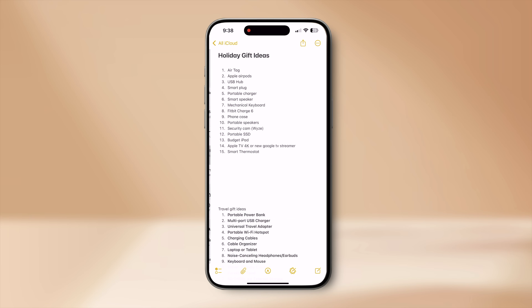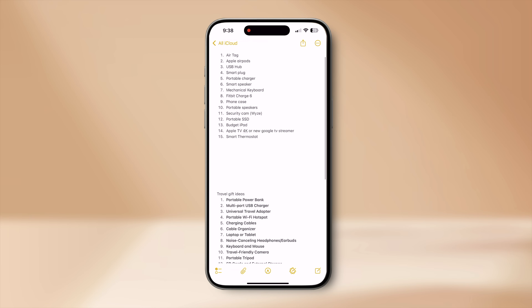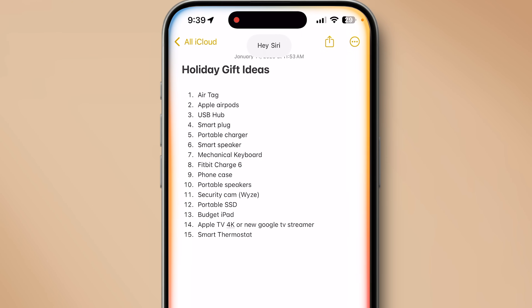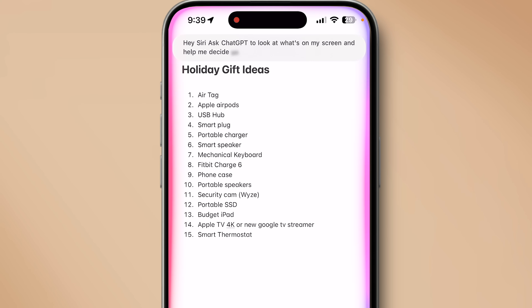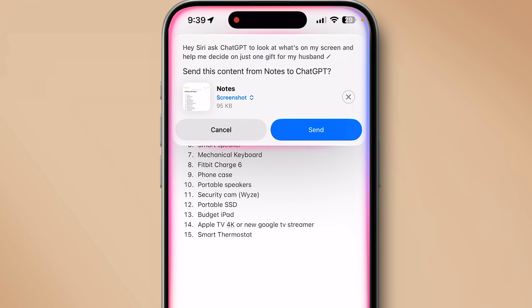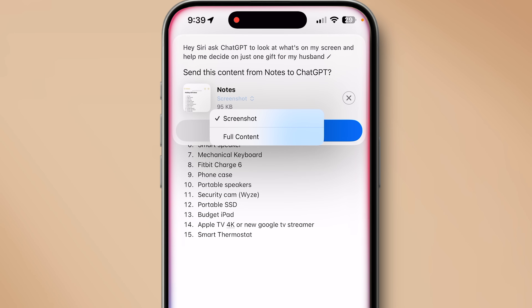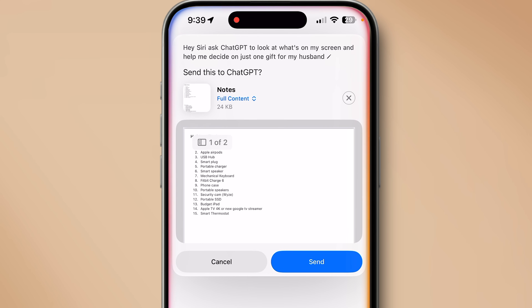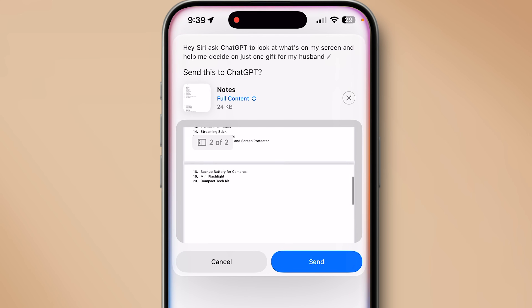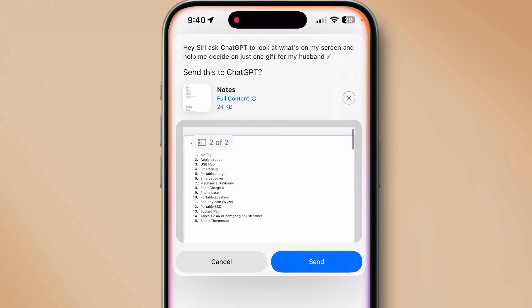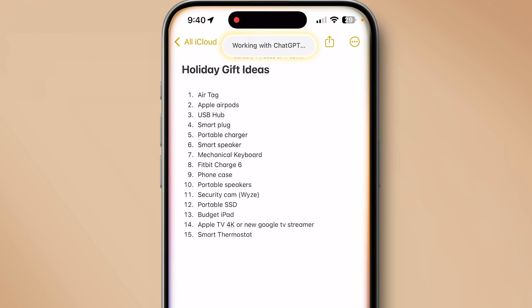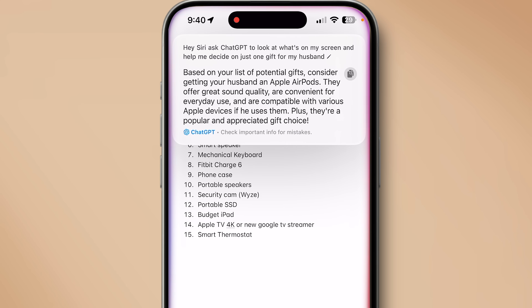Here's another example: I'm in Apple Notes with notes about my holiday gift guide. I ask: 'Hey Siri, ask ChatGPT to look at what's on my screen and help me decide on just one gift for my husband.' Instead of sharing a screenshot, I can tap and select 'Share Full Content' to include more content below the visible area. Siri sends the whole note to ChatGPT, which analyzes it and shares a response. This works in Safari, Apple Notes, and even Files.